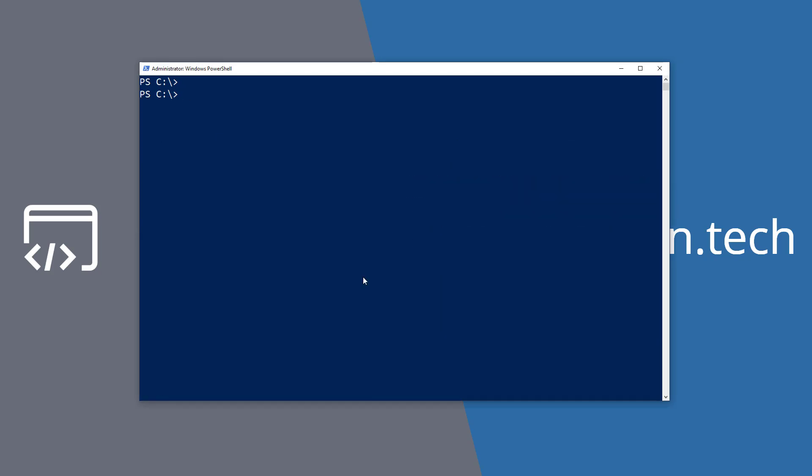Now maybe you want to find out a little bit more information about a commandlet, like maybe what module it came from. You can use the Get-Command commandlet along with the commandlet name, and it will bring up what type of command it is, the version, and also the source module that it came from.